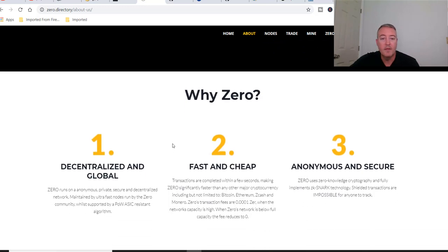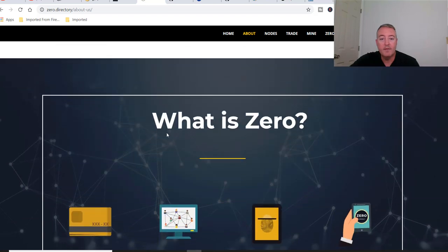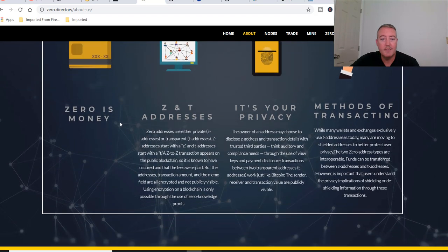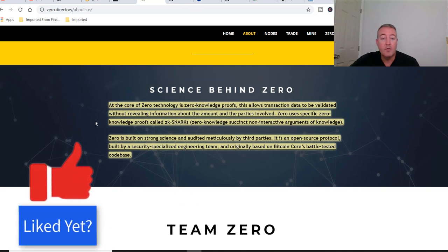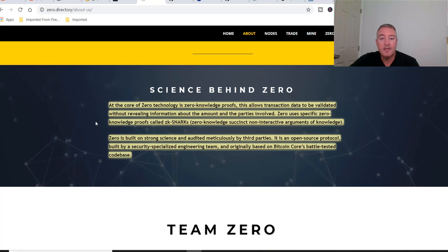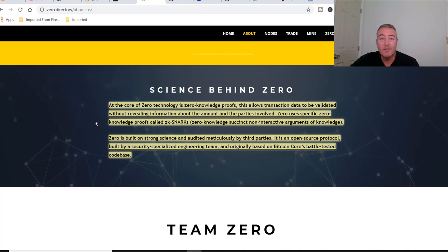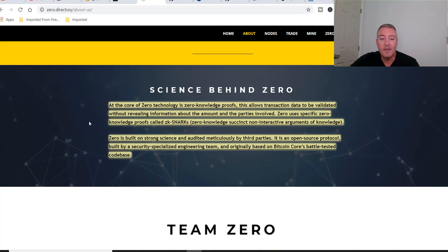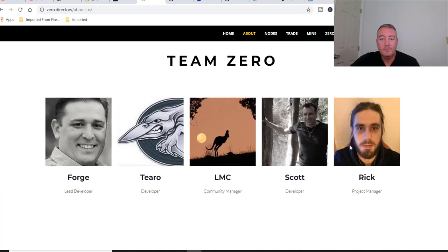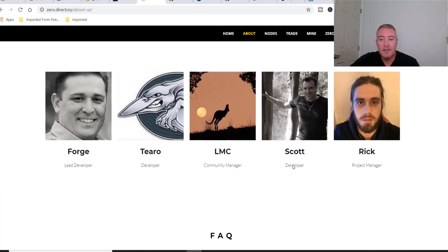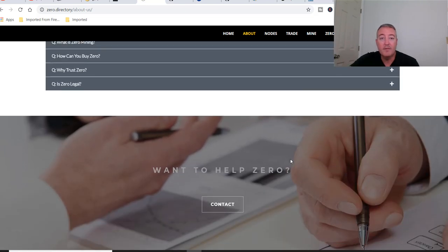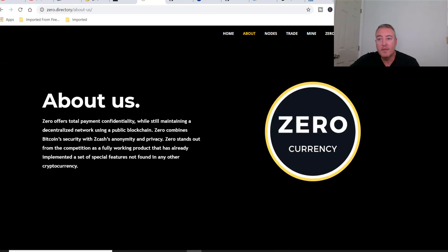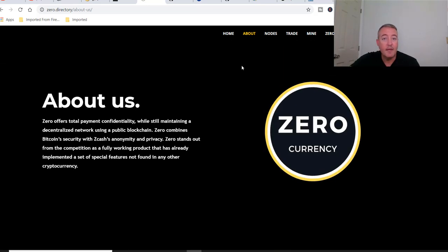Under About: Zero offers total payment confidentiality while still maintaining a decentralized network using a public blockchain. Zero combines Bitcoin security with Zcash's anonymity and privacy. At the core of Zero technology is zero knowledge proofs. This allows transaction data to be validated without revealing information about the amount and parties involved. Zero uses specific zero knowledge proofs called zk-SNARKs: Zero-Knowledge Succinct Non-interactive Arguments of Knowledge. Zero is built on strong science, audited meticulously by third parties. It's an open source protocol built by a security specialized engineering team, originally based on Bitcoin Core's battle-tested code base.